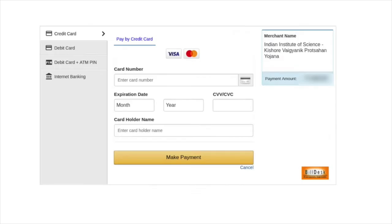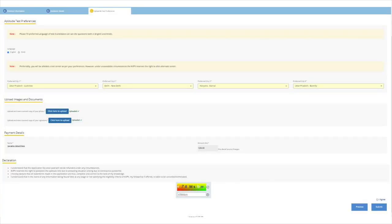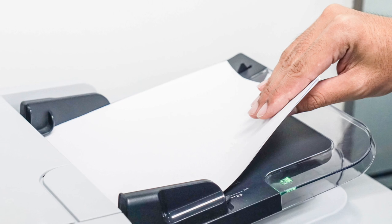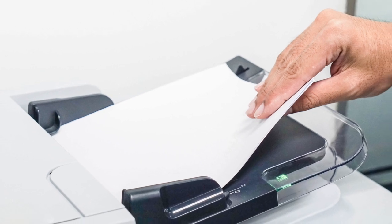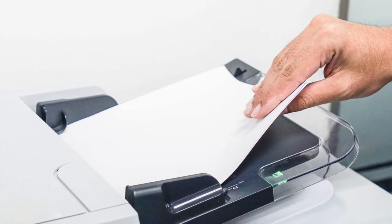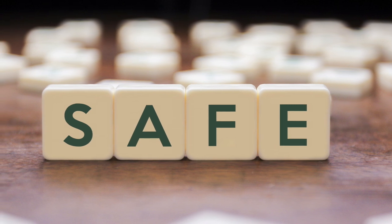Lastly, students need to fill the KVPY application fee via credit card, debit card or net banking. They must note that the fee once paid will not be refunded. A general category student needs to pay Rs. 1250 whereas a reserved category student needs to pay Rs. 625. Students must note the transaction number and click on the Close button. It is advisable to take a print of the KVPY application form and keep it safe for future use.